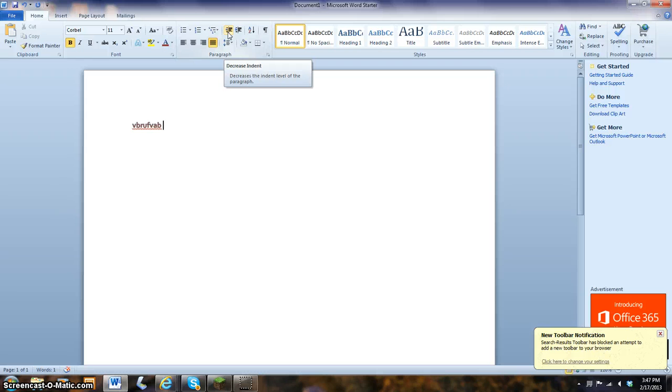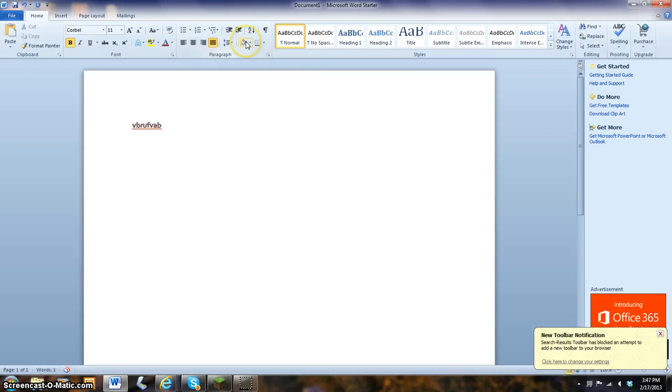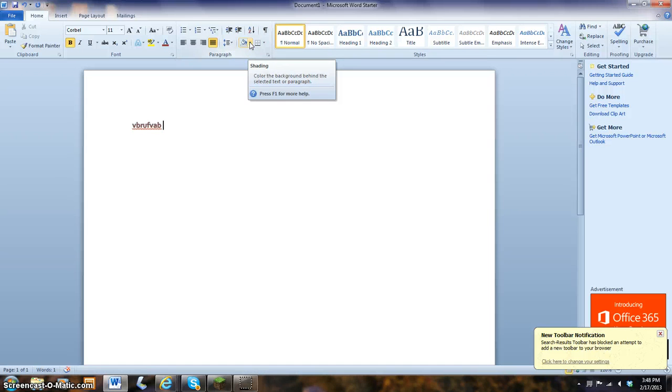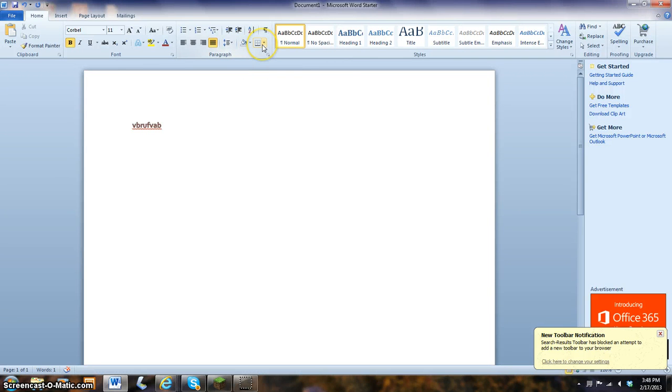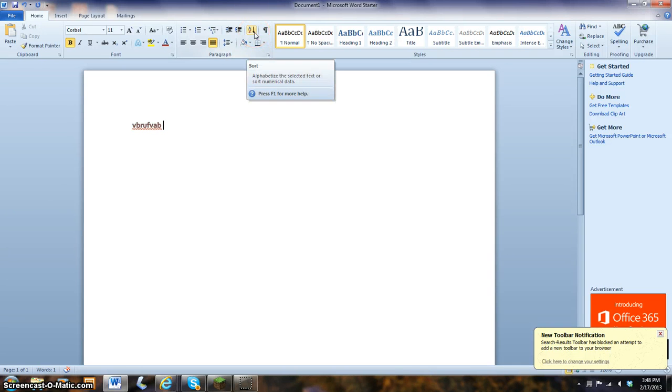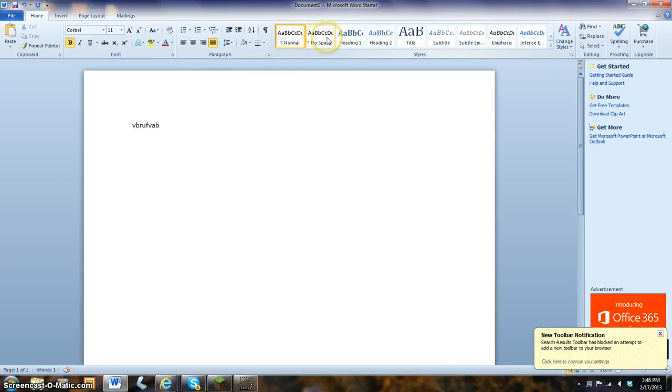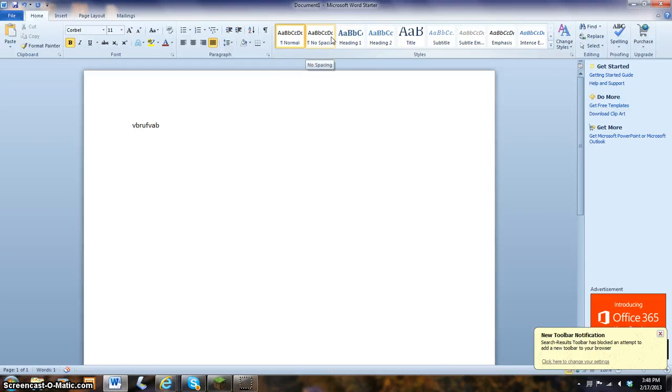Decrease indent. Increase indent. It's shading. You can make your background a different color. And these are the borders. This is a show or hide, please. And here we are to these different styles of lettering.